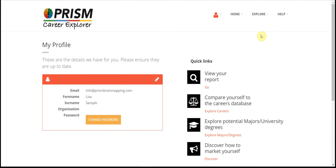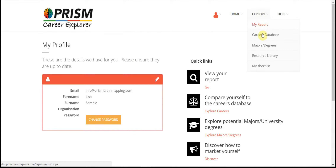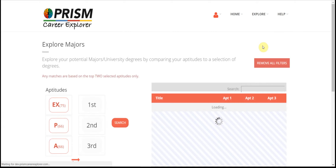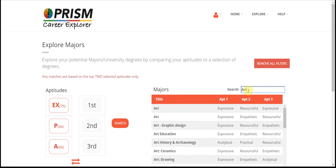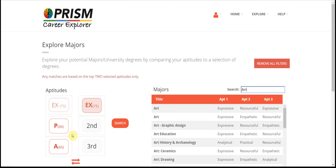You can use your results to identify potential majors or university degrees. You can search the majors database by typing in a search criteria, or you can see all potential majors associated with your aptitudes by simply selecting any two aptitudes in order.